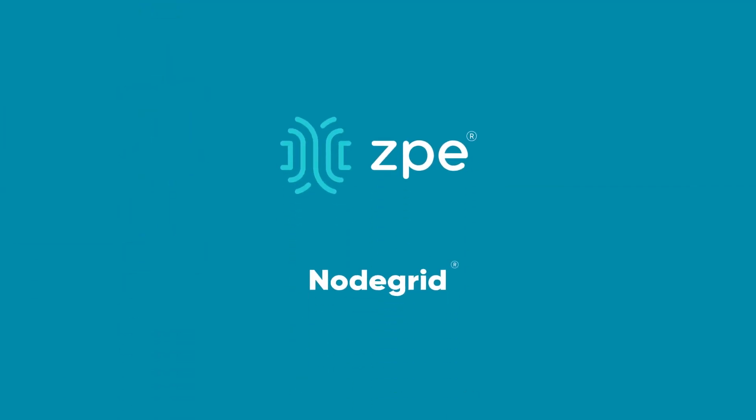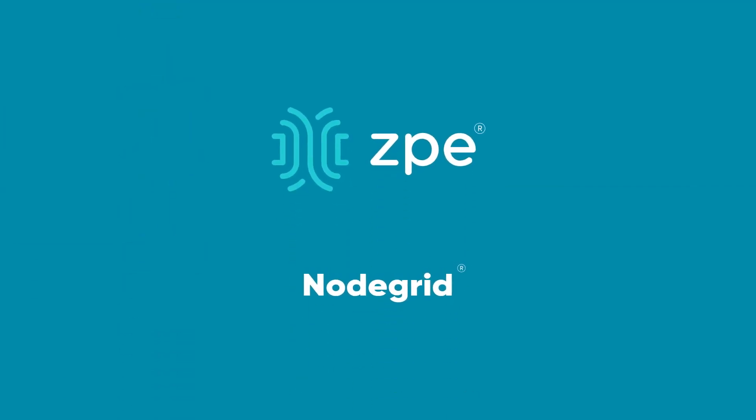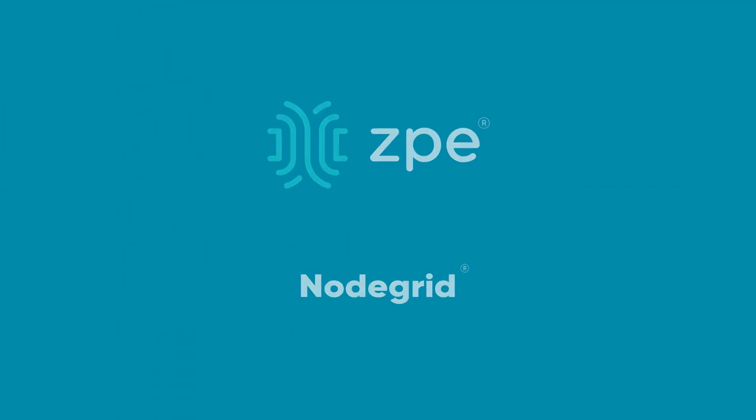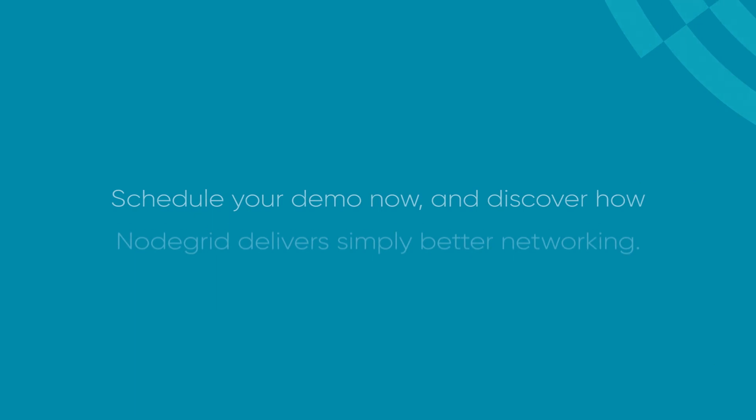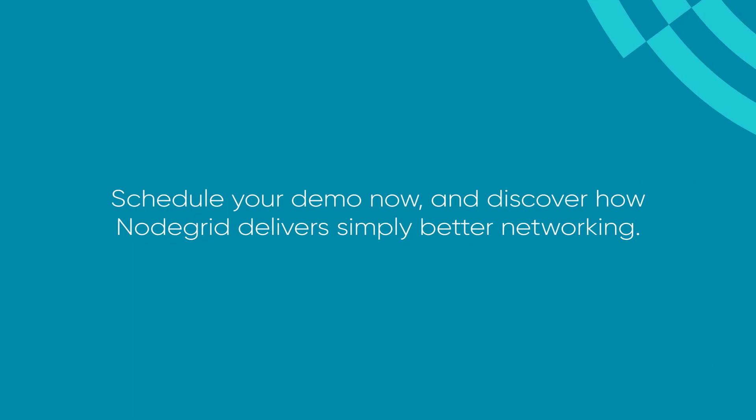explore the new standard in out-of-band management for the data center. Schedule your NodeGrid demo today.